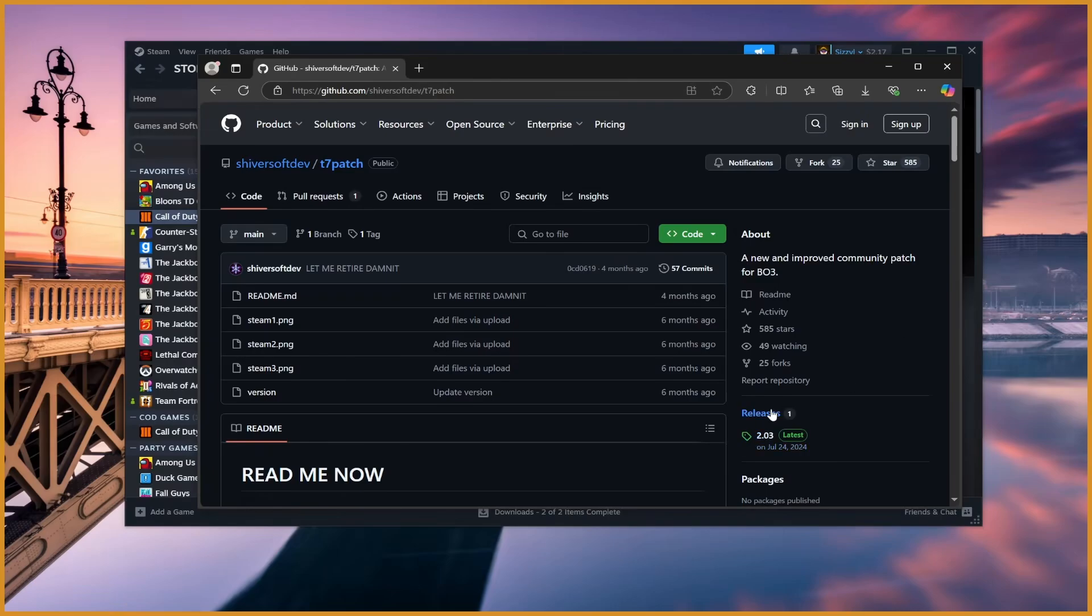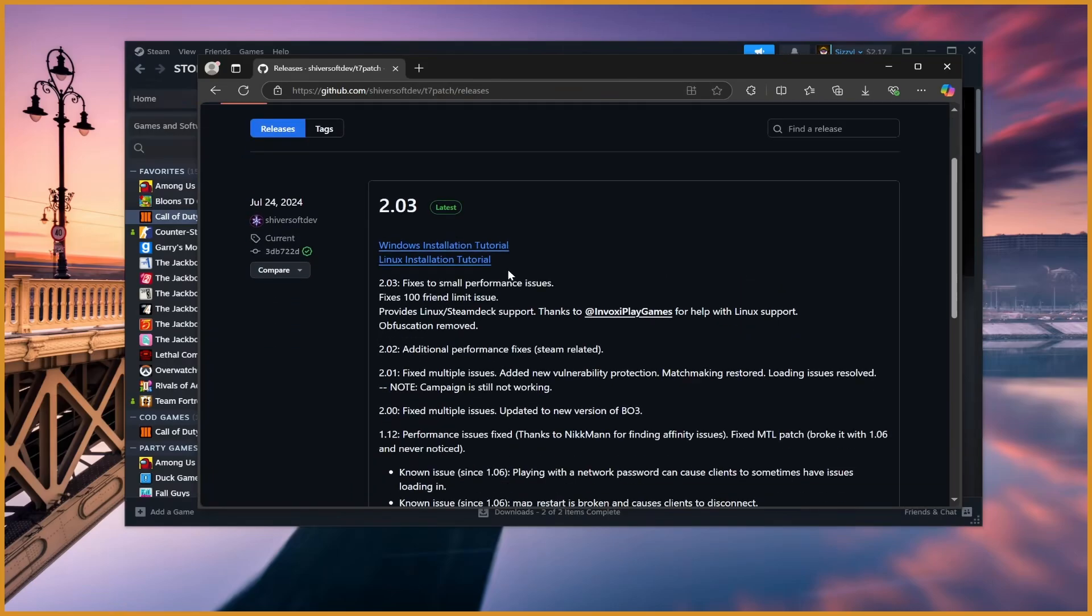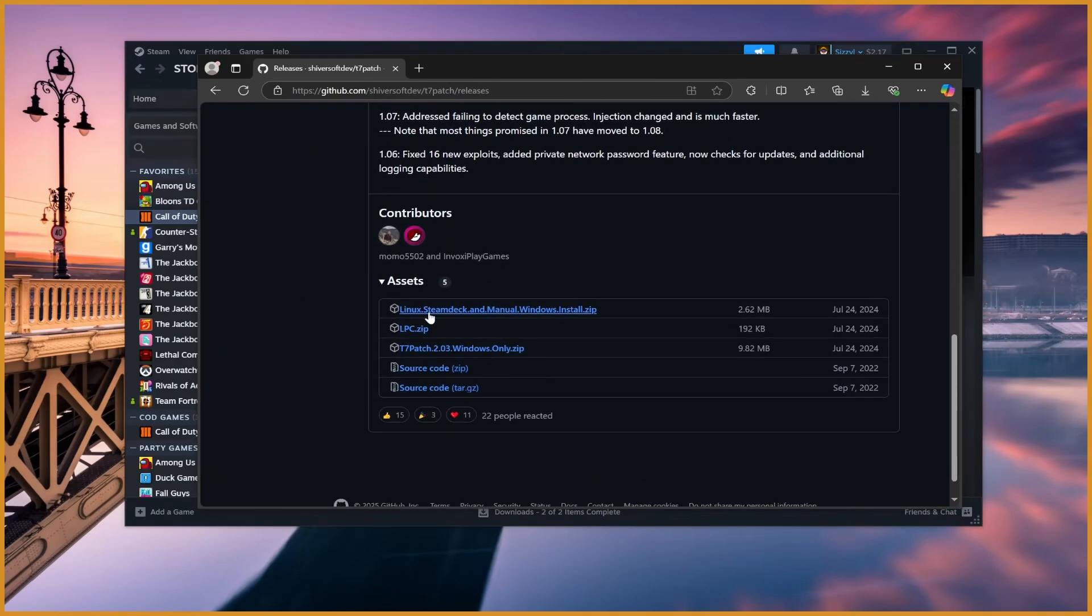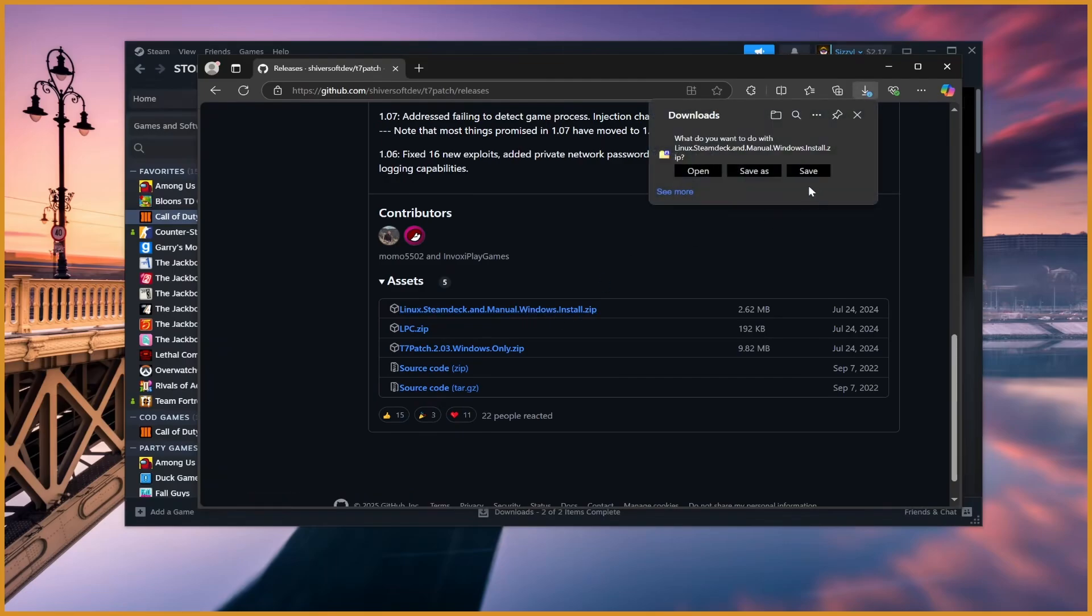Then go over to Releases, scroll down a little bit, where it says Linux Steam Deck and Manual Windows Install.zip. Click that to install it and save it where you want to save it.